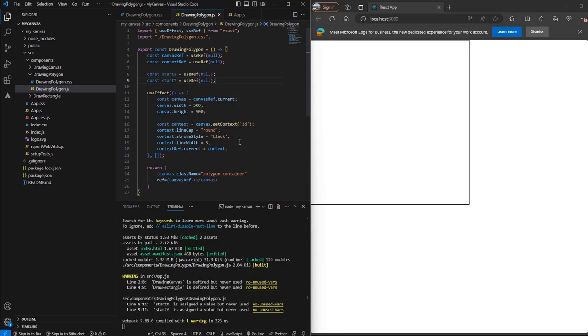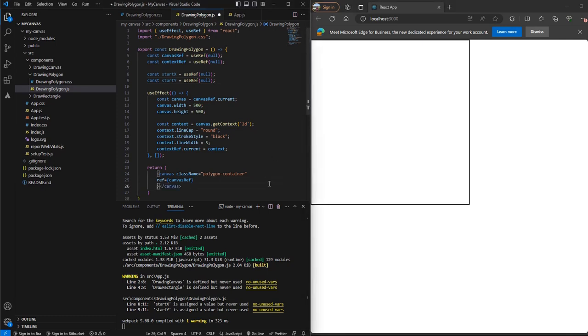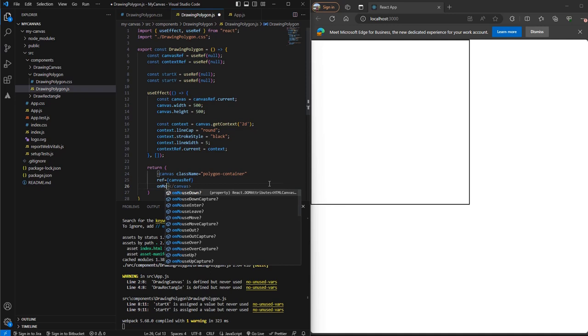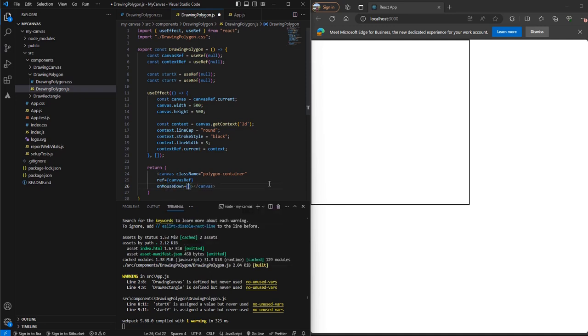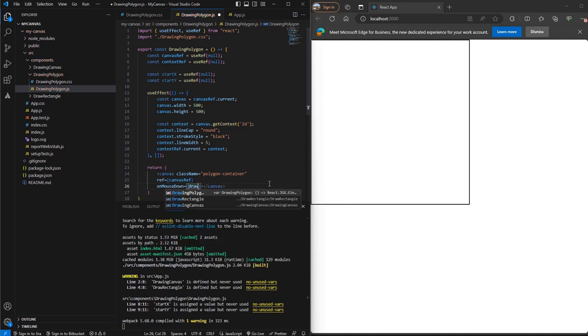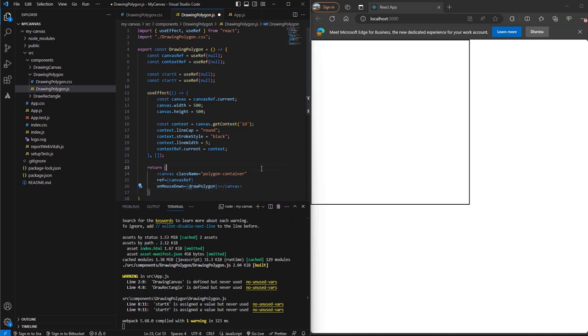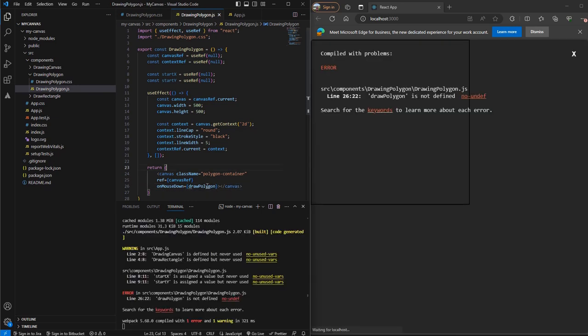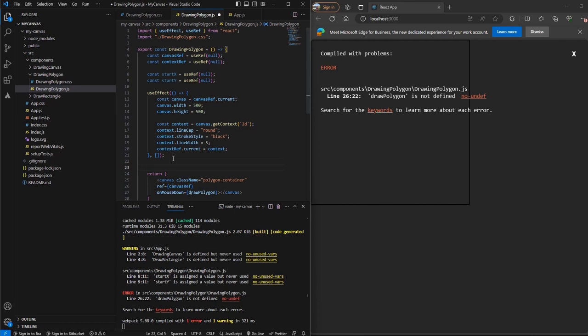So now on mouse down, we want to get these coordinates. So on our canvas, we'll use the onMouseDown property and we'll create a function here called DrawPolygon. Let's create this function.